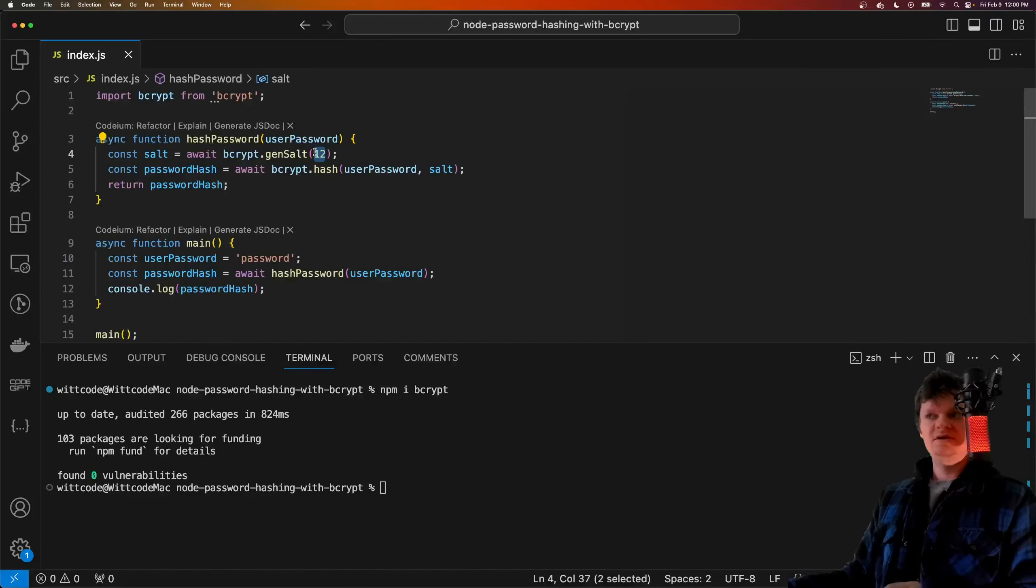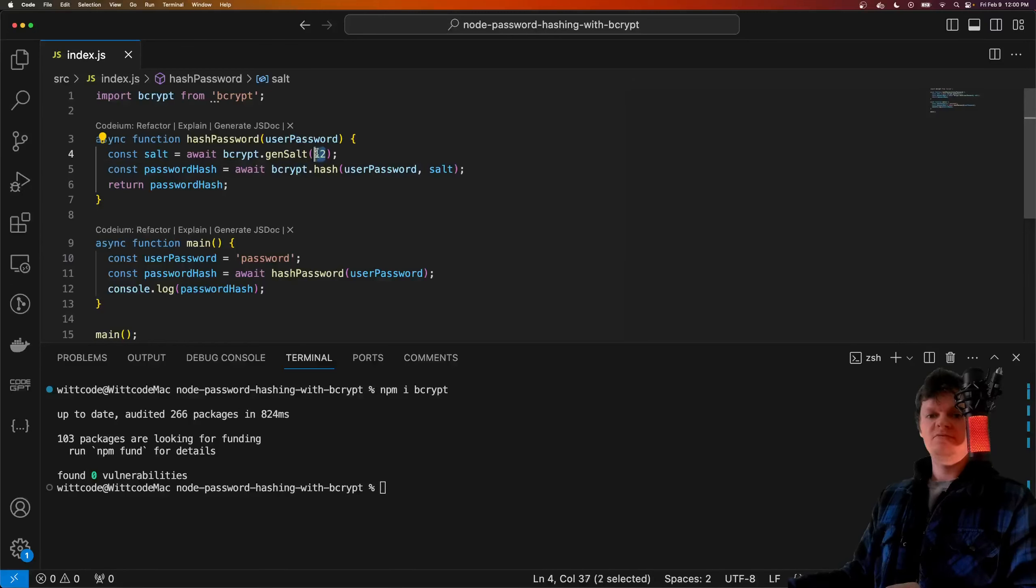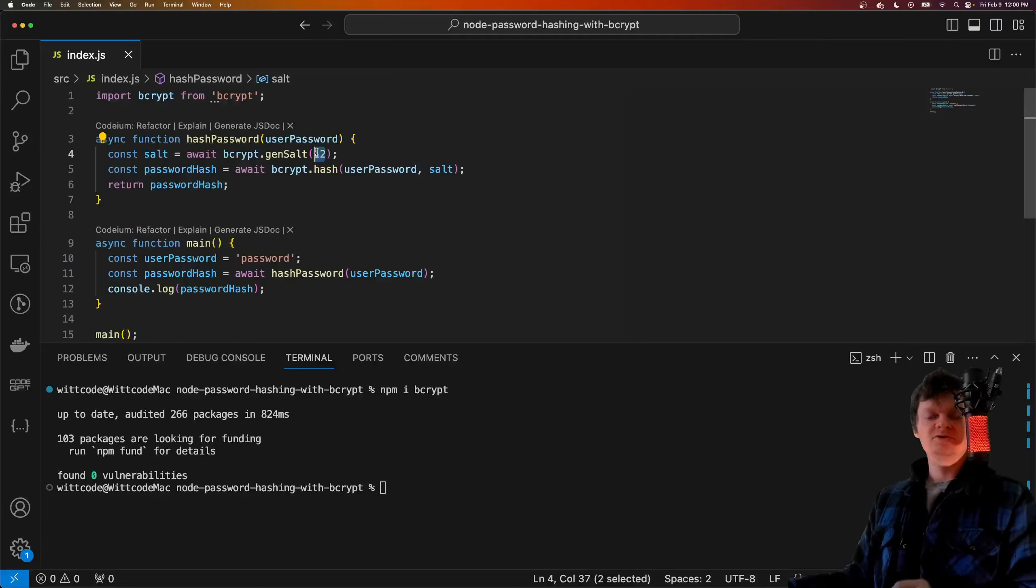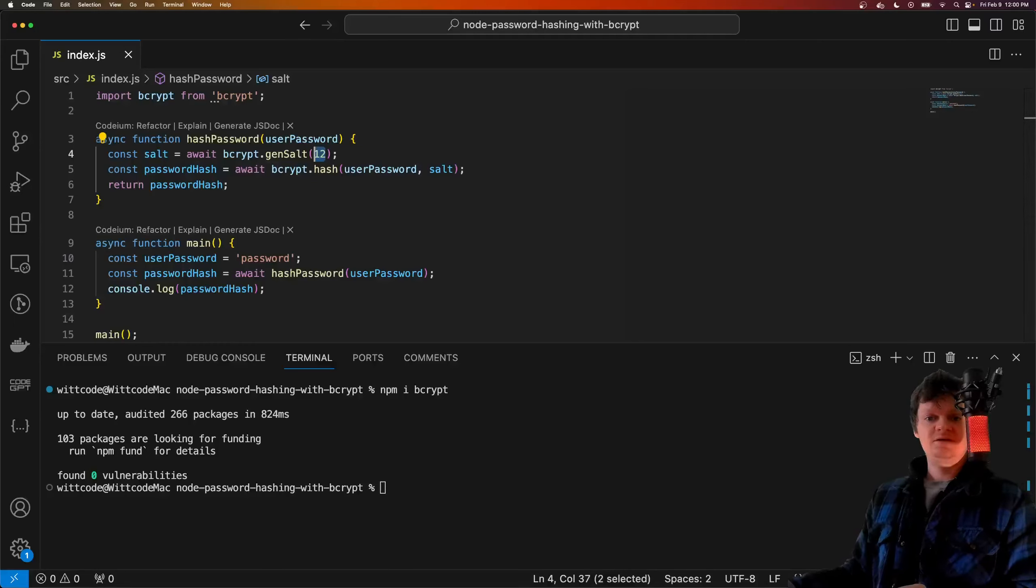A salt round, essentially, the higher the number provided here, or the more salt rounds, the more secure the hash will be, but the more CPU and GPU performance will be required. Specifically, the higher the salt rounds, the higher the rounds of hashing.